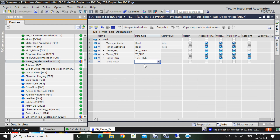Now you understand how to declare the tag. IACTimer tag - or TP or TON. IACTimer can be used for all timers. But TP timer or TON timer tag - only use for a dedicated purpose.